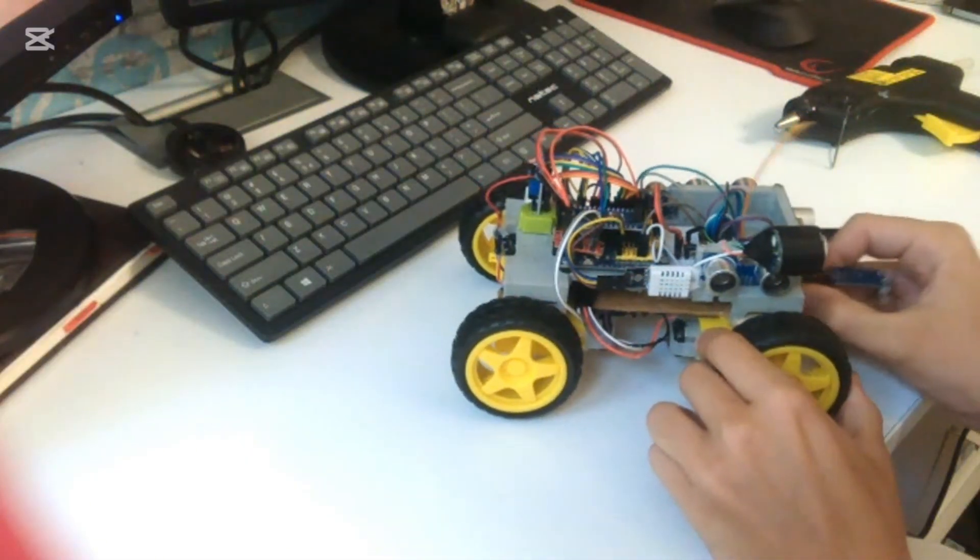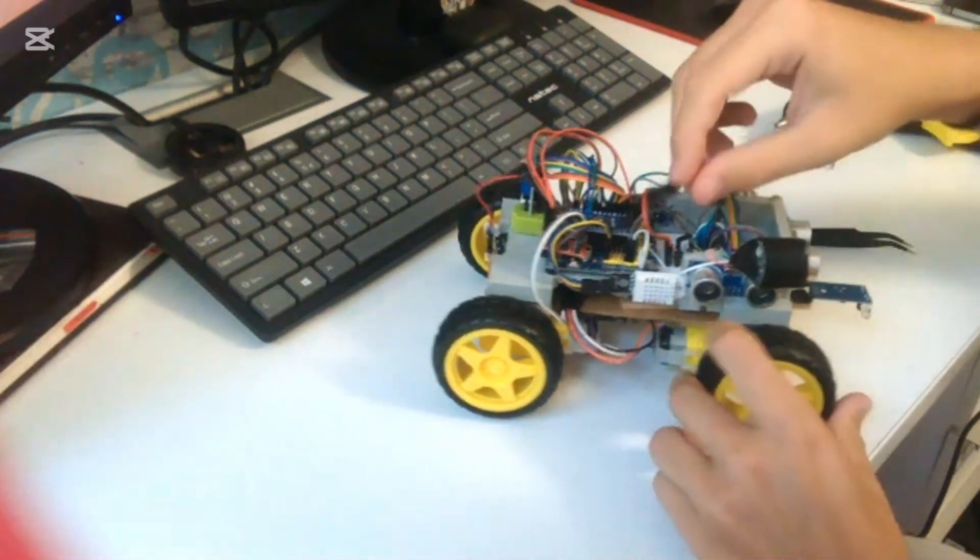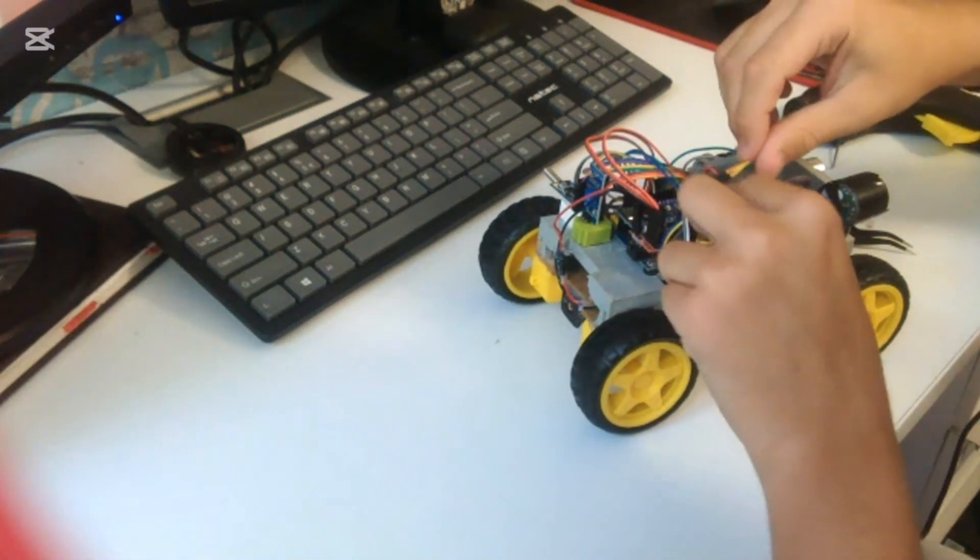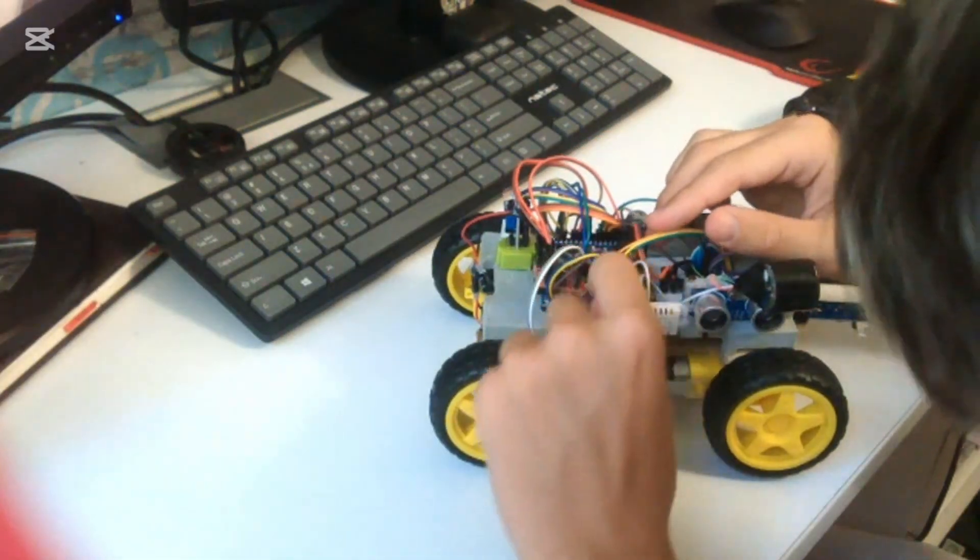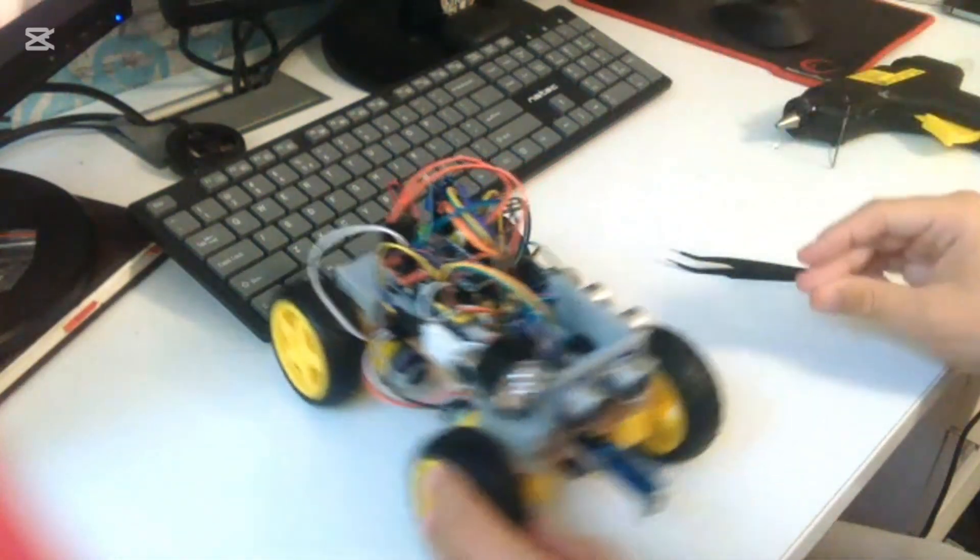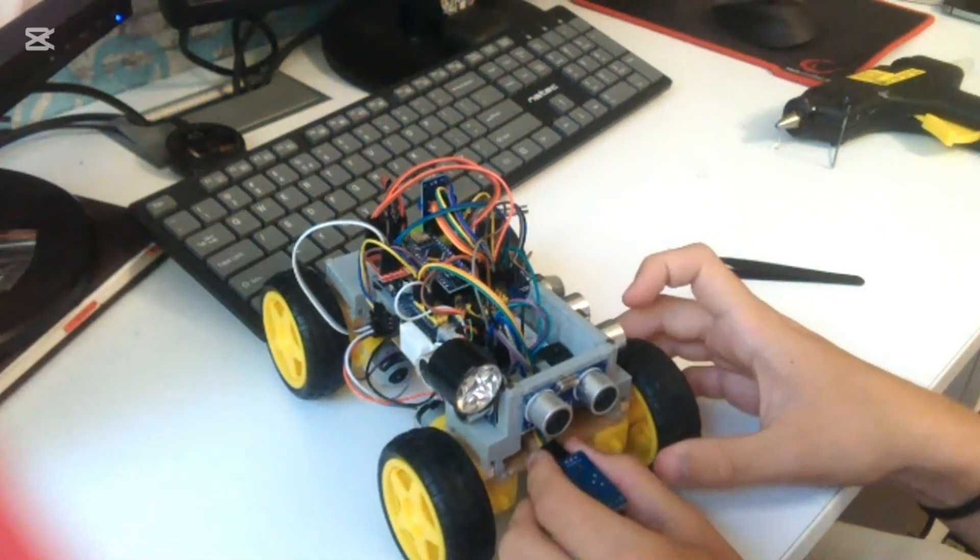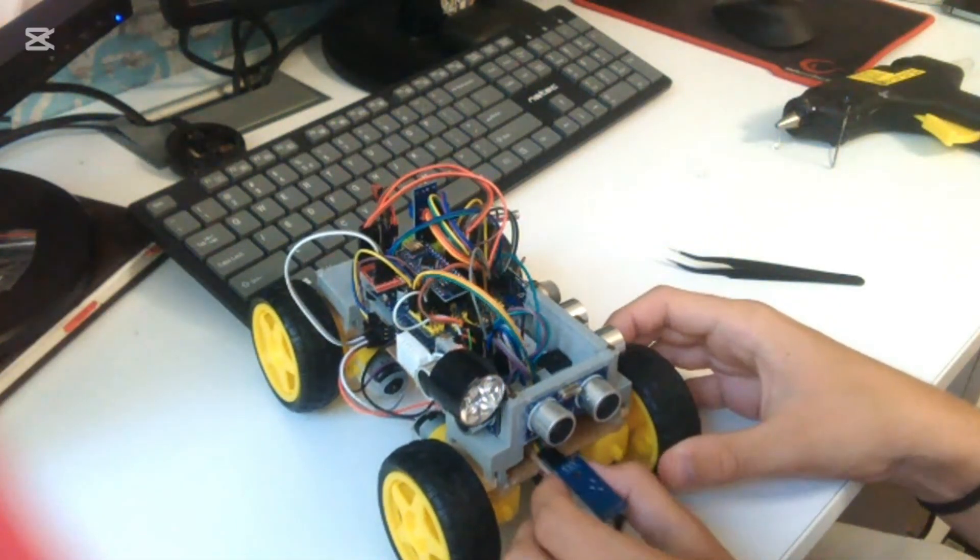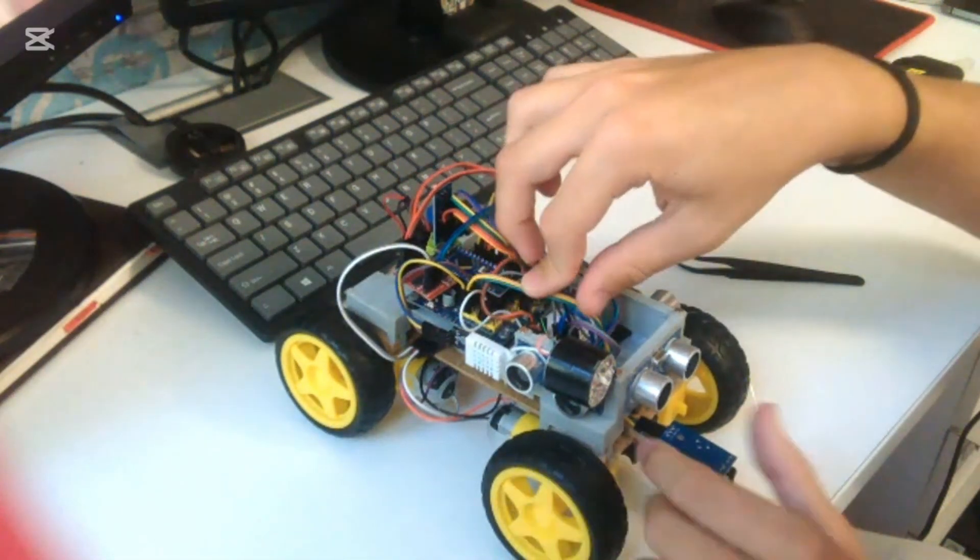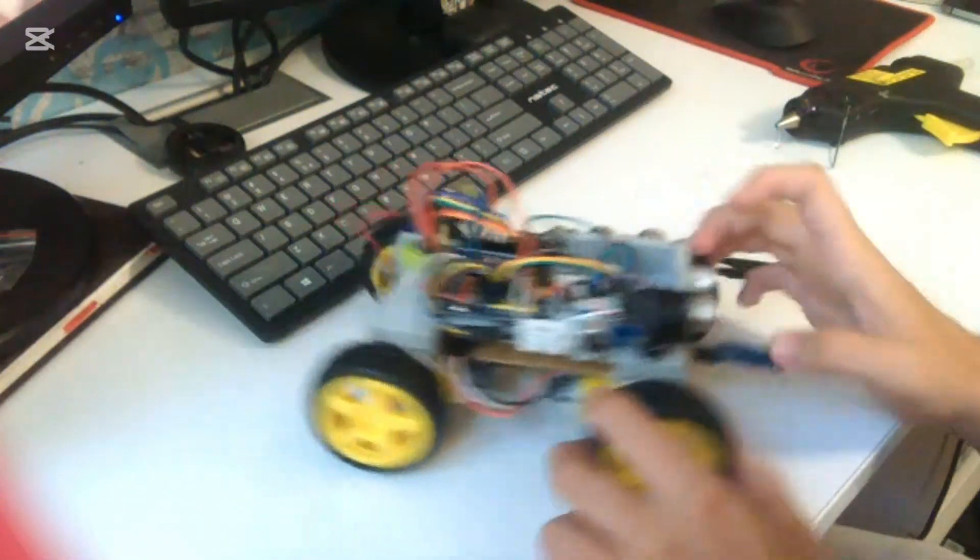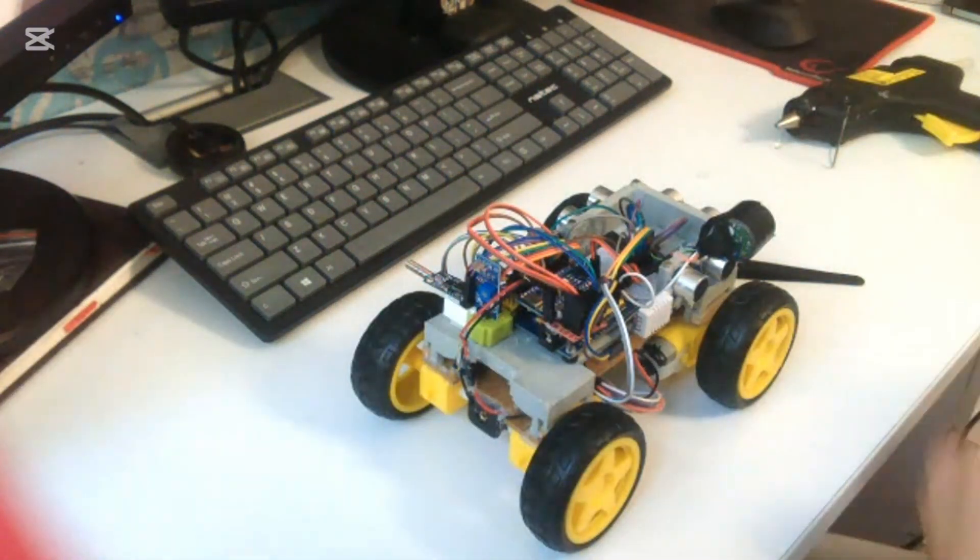But that doesn't matter because we can configure them for digital input from the software side. Connecting the USB-C to the Arduino Nano and now we're going to program it.